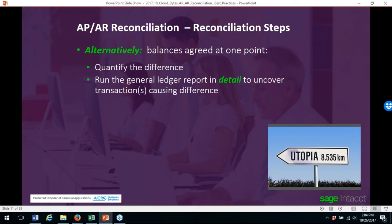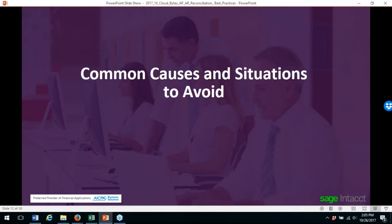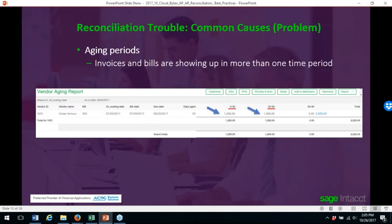If the balance agreed at one point, quantify the differences and run the general ledger report in detail to uncover transactions causing the differences. Regarding aging periods: always verify that your invoices and bills are not showing up in more than one period. In the example below, the same amount shows up in two different periods because the aging periods are not set up correctly.